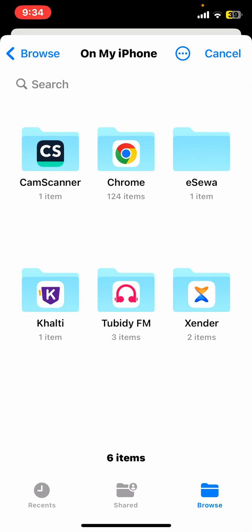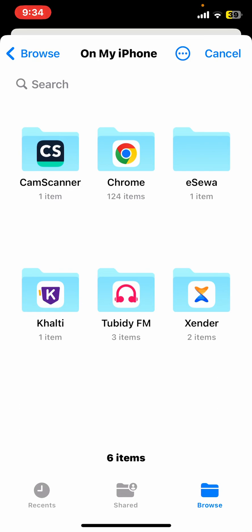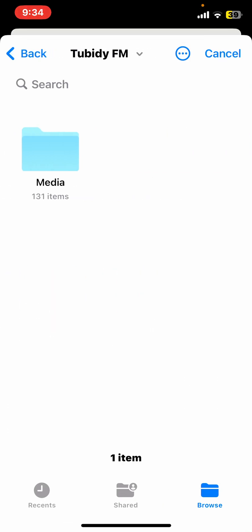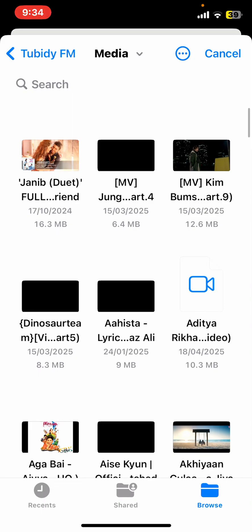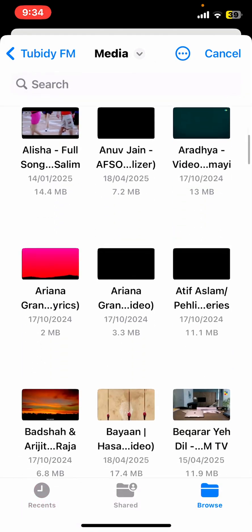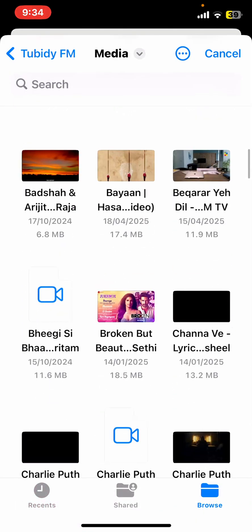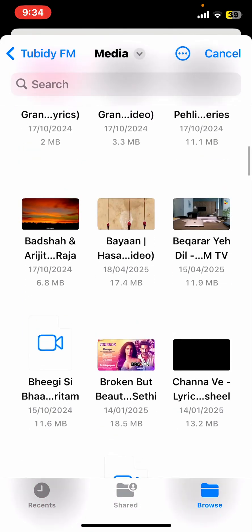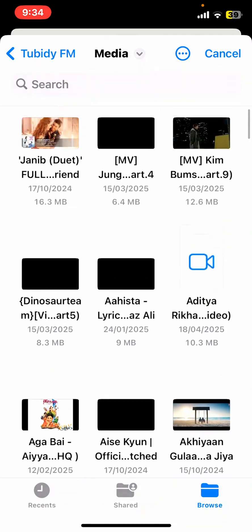In the audio files section, tap on audio files. Then go to media. Select the audio you want to upload to your drive. Let me select this one.